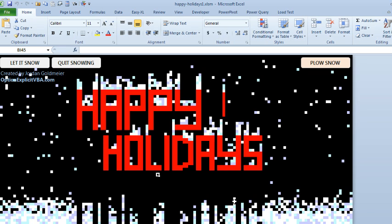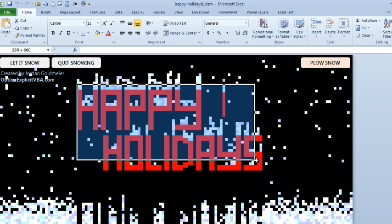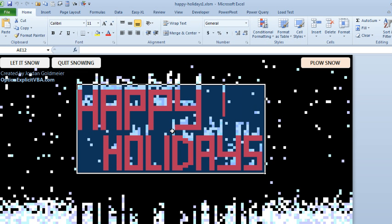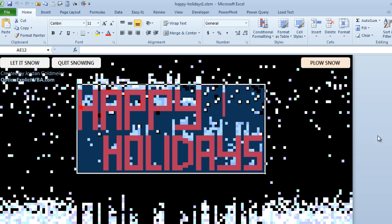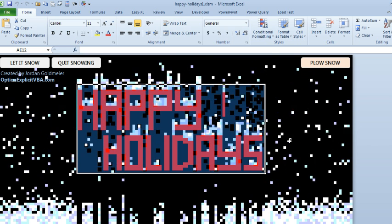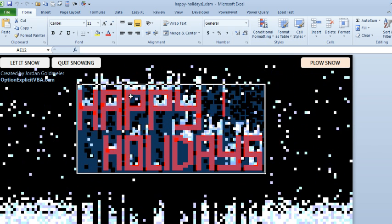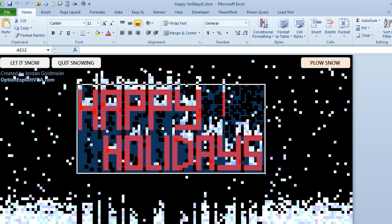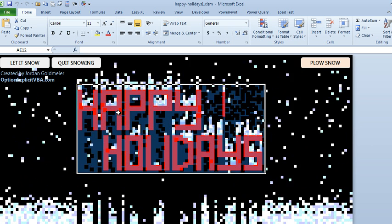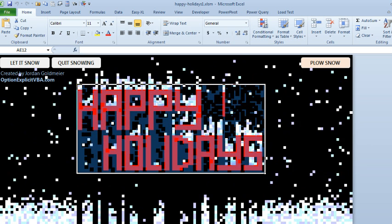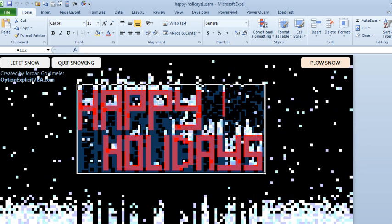And of course, in the conditional formatting, no matter what color you choose, the conditional formatting wins. And it was actually kind of interesting. Once you unprotect and you select these and have it start snowing, you'll be able to see that some snowflakes actually fall into the red and then get stuck.